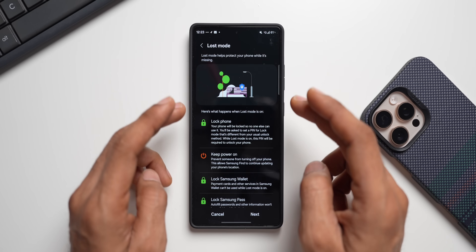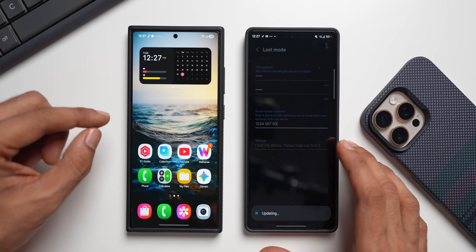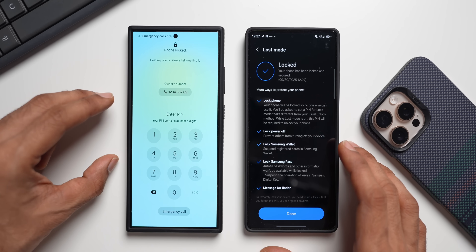I demonstrated that feature using another Samsung Galaxy device, and some of you asked: what if you just have one Samsung device and you lose it — will you be able to use Lost Mode? So this is part two of that video. I'll be discussing how you can use Lost Mode even with a single device. You don't really need another Samsung device to lock your phone or use the Lost Mode feature.